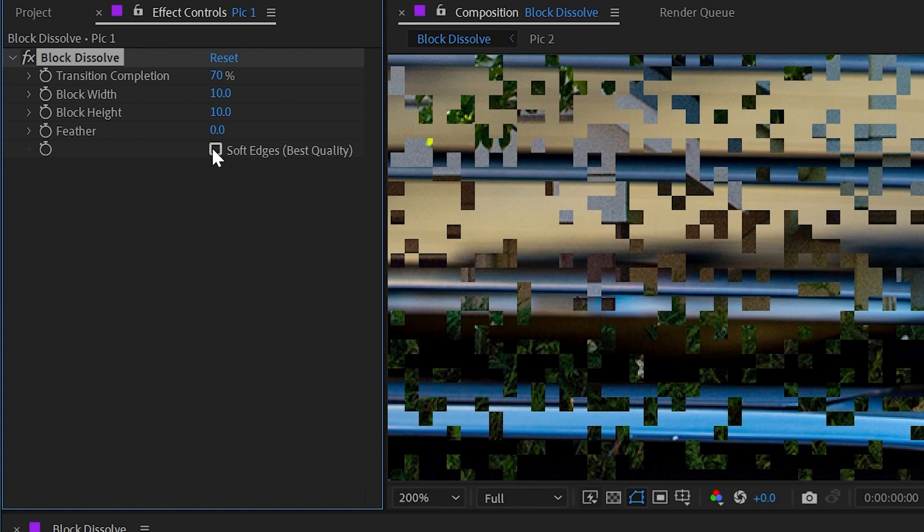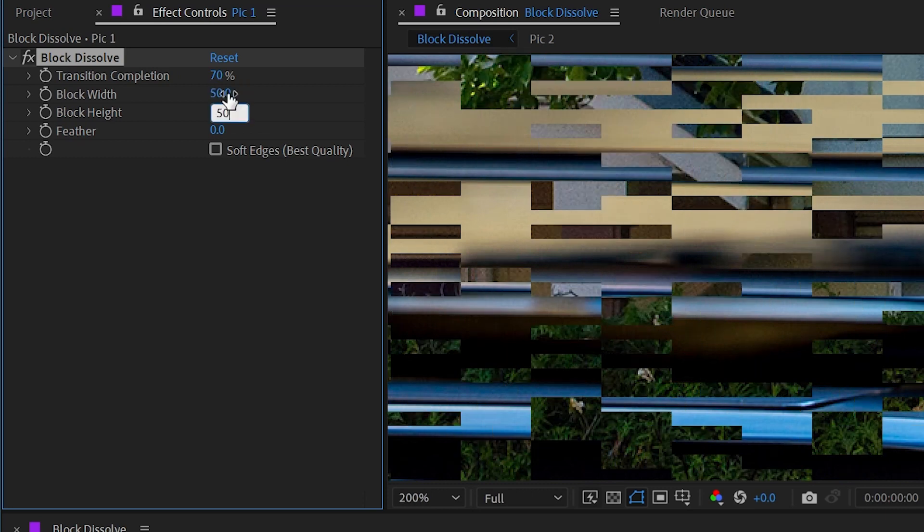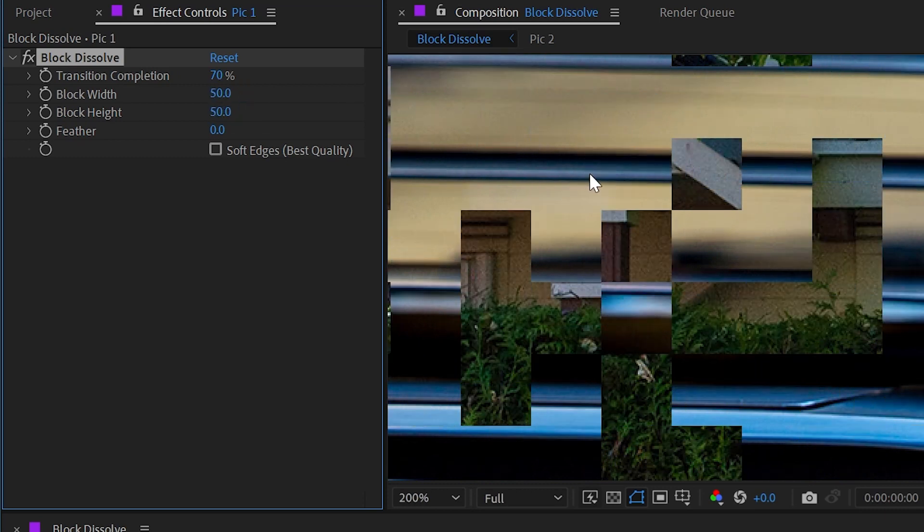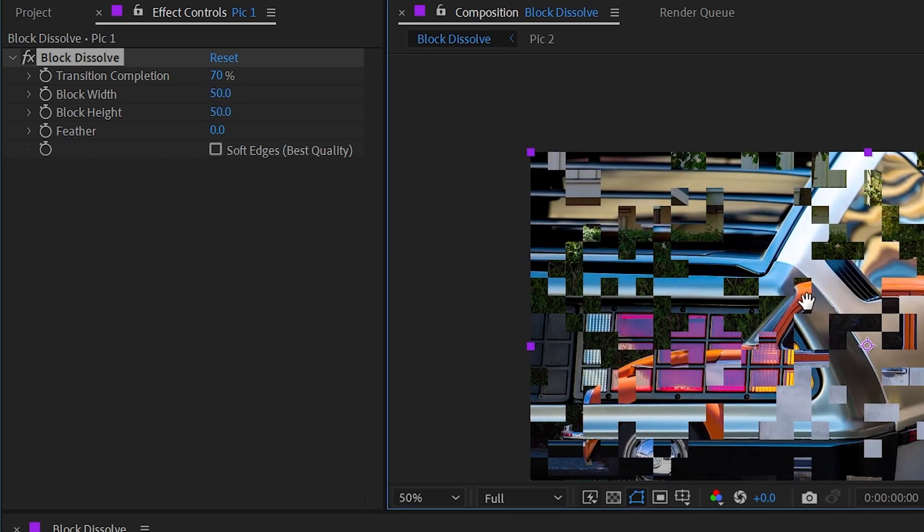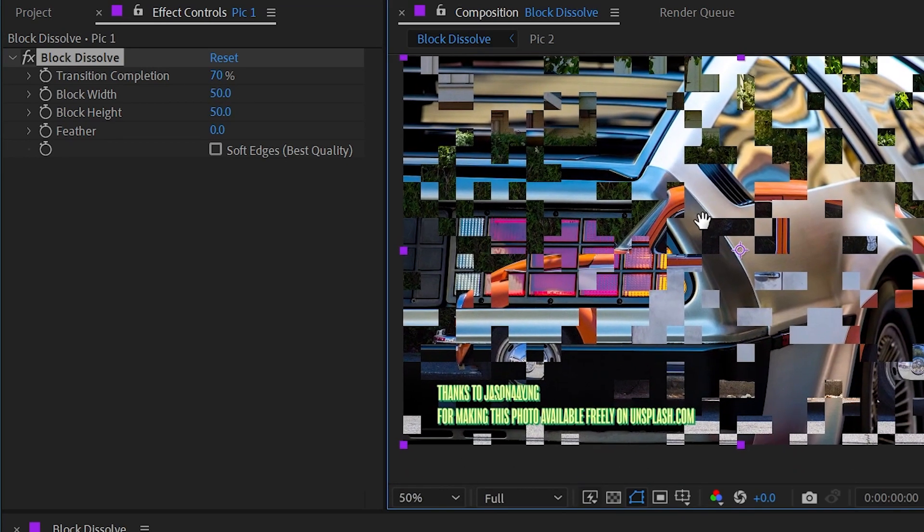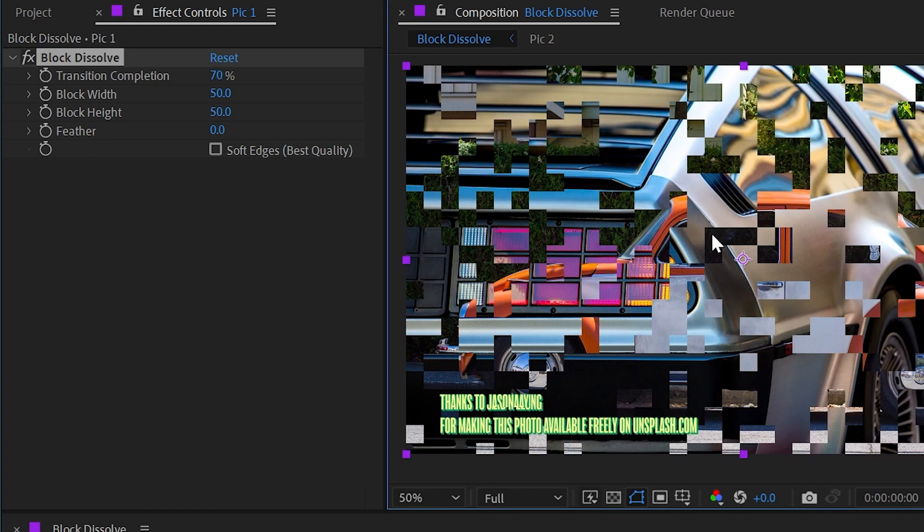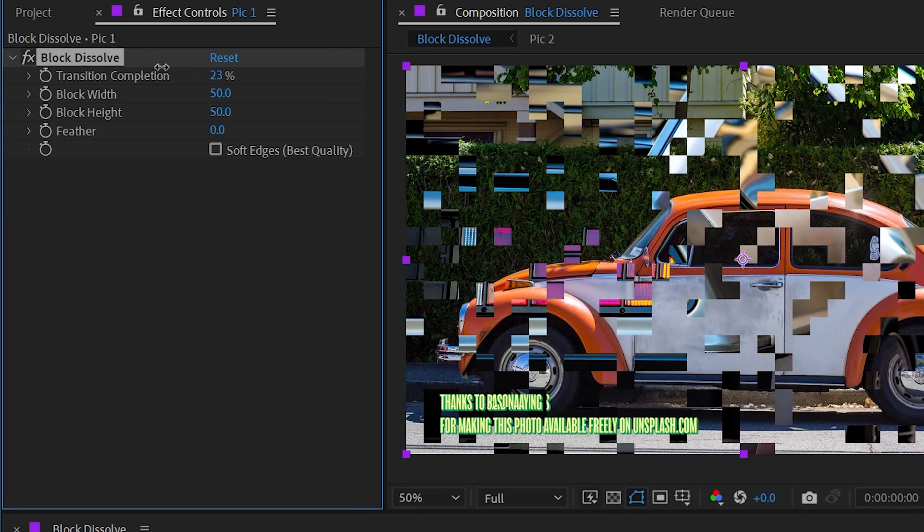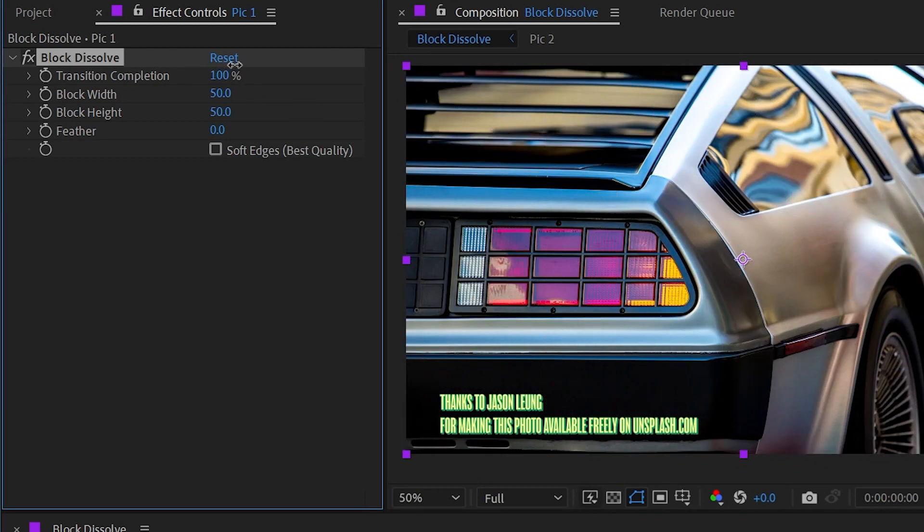We get these crisp, clean, non-anti-aliased blocks that are totally sharp, and we can increase the block width to whatever we want if we want to make nice big chunky blocks. Now we have this very digital-looking transition, and we can drive it with that transition completion slider.